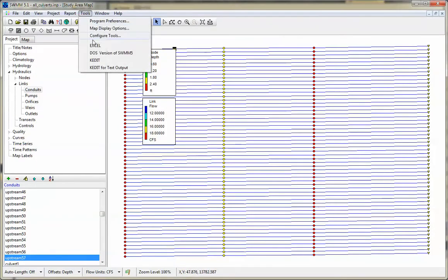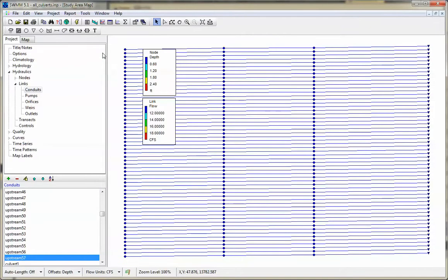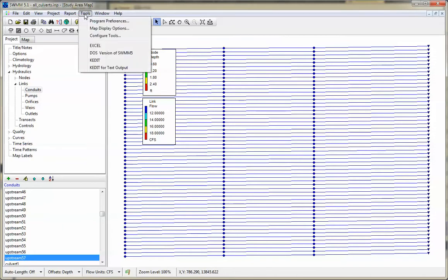Or you can come down to the DOS version of SWIM 5. It will actually run SWIM 5 engine, DOS version, and give you the output.